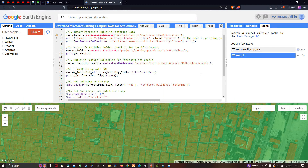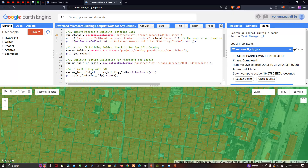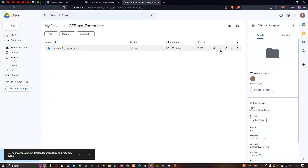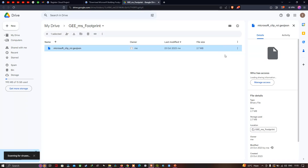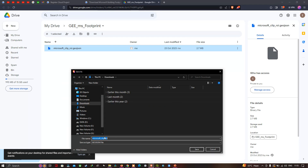The Microsoft building footprint data has been exported to Google Drive. It took around one minute to export for the specific study region. Open Google Drive and we can see 'Microsoft_clip_ROI' in GeoJSON file format. Click 'Download' — it scans for viruses, then save it with the filename 'Microsoft_clip_ROI' in GeoJSON format.